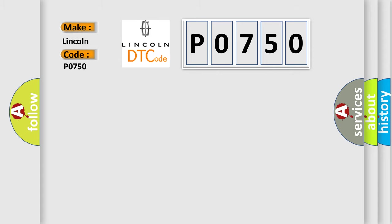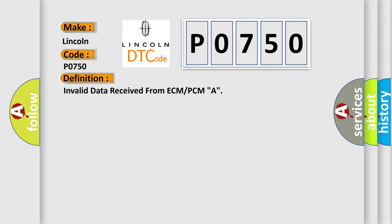The basic definition is Invalid data received from ECM or PCM.